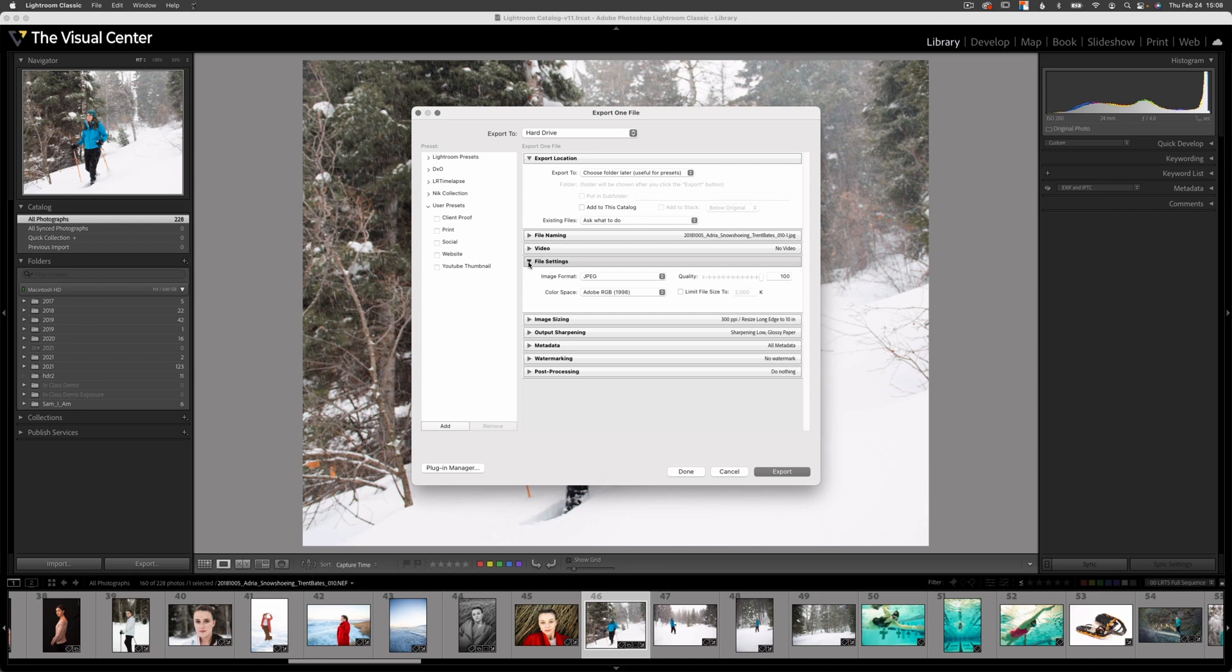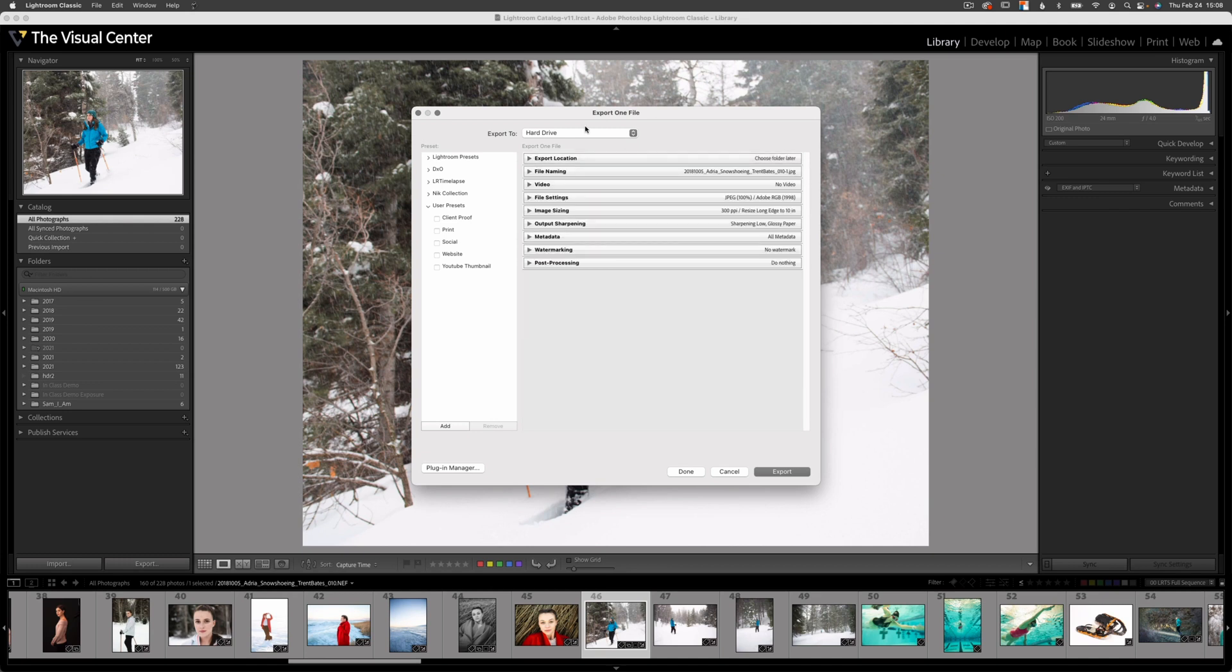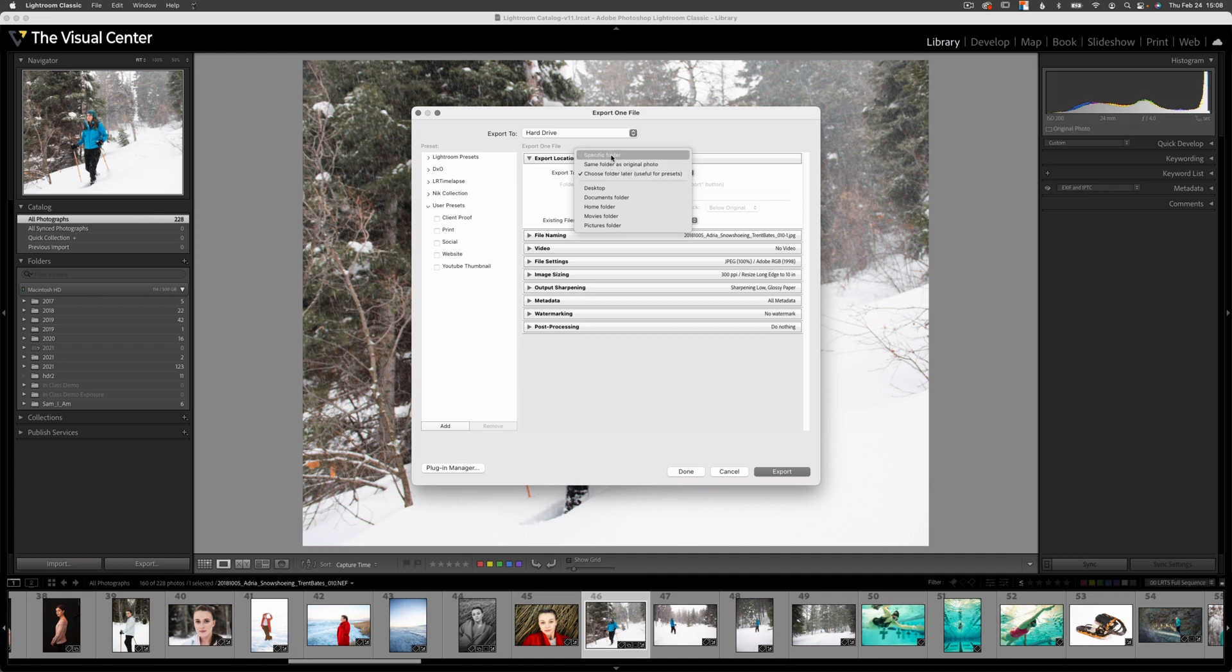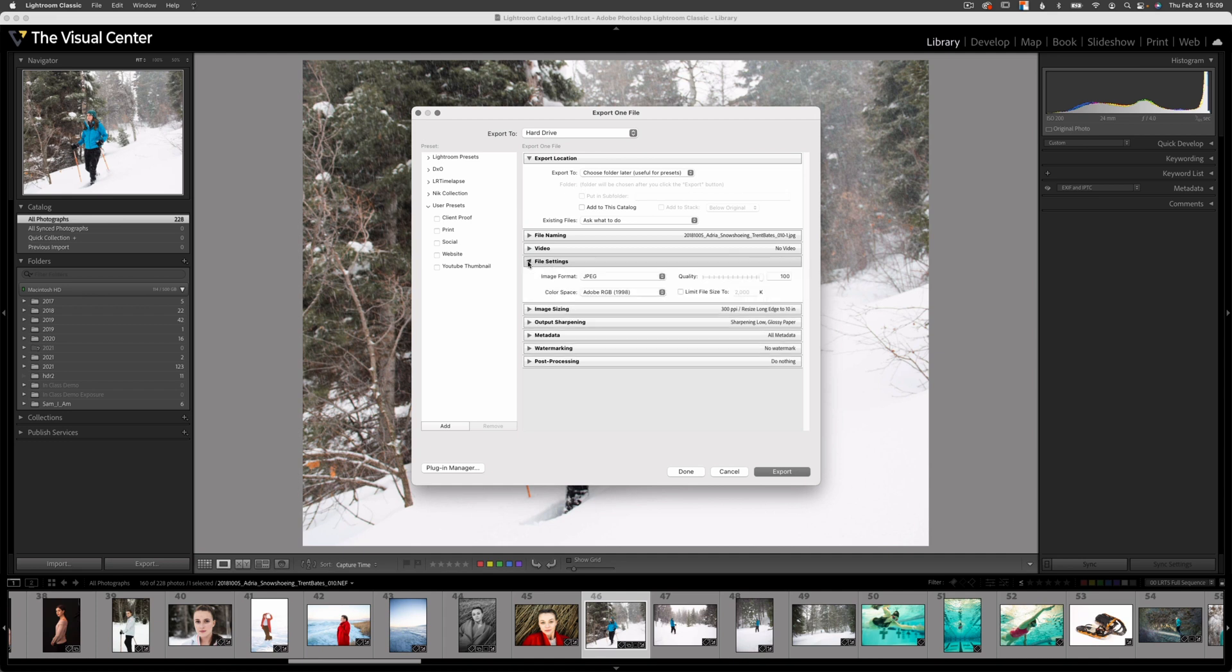We can hide the different options that we want to use when exporting an image. First and foremost, we can select the export location. Here, I'm going to select export to and choose folder after I select export. You can also choose a specific folder by clicking here or one of these other common locations below. But again, I'm selecting choose folder later. Next, what I'm interested in when it comes to printing is going to be my file settings.